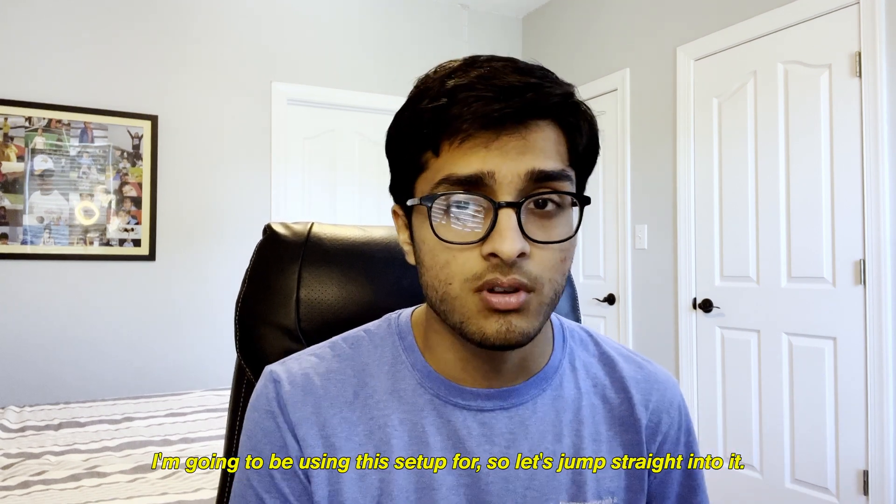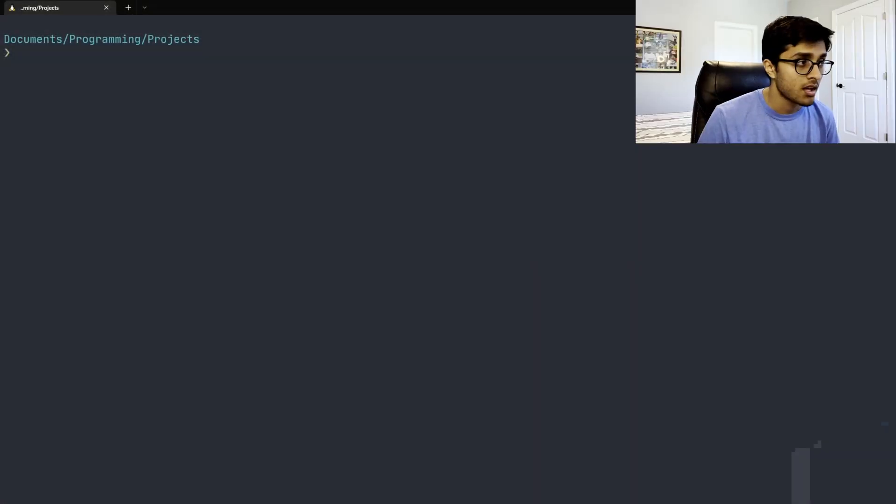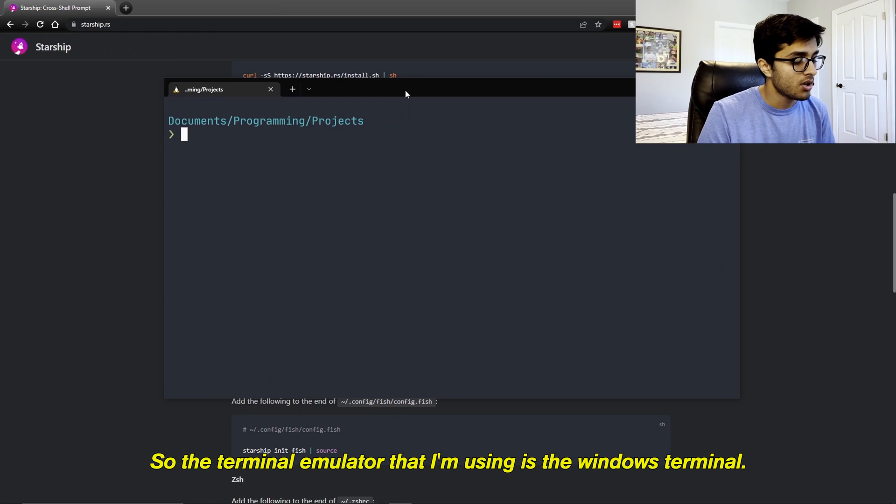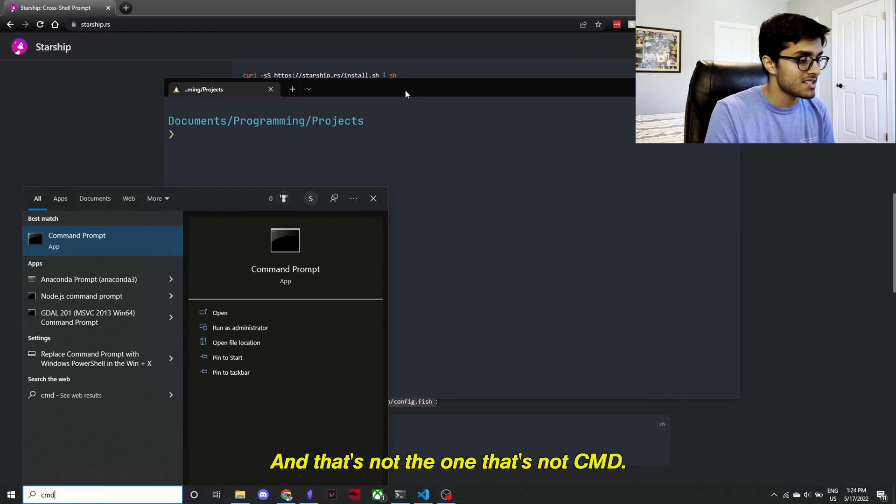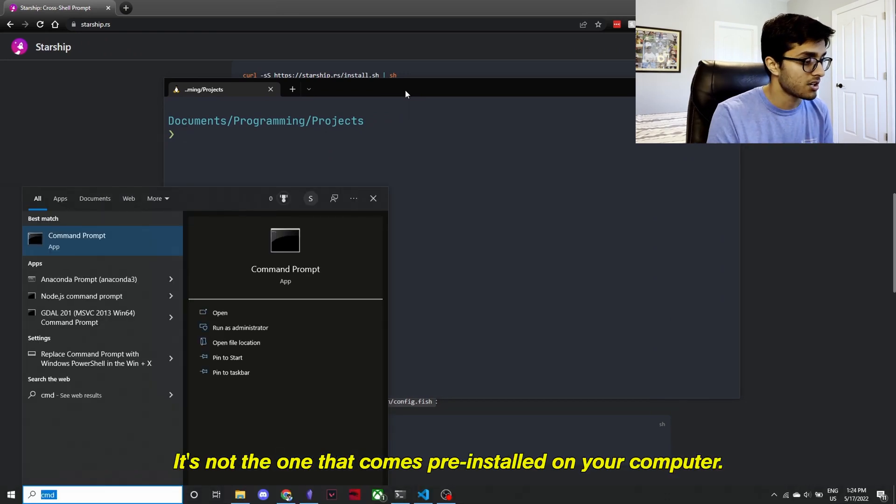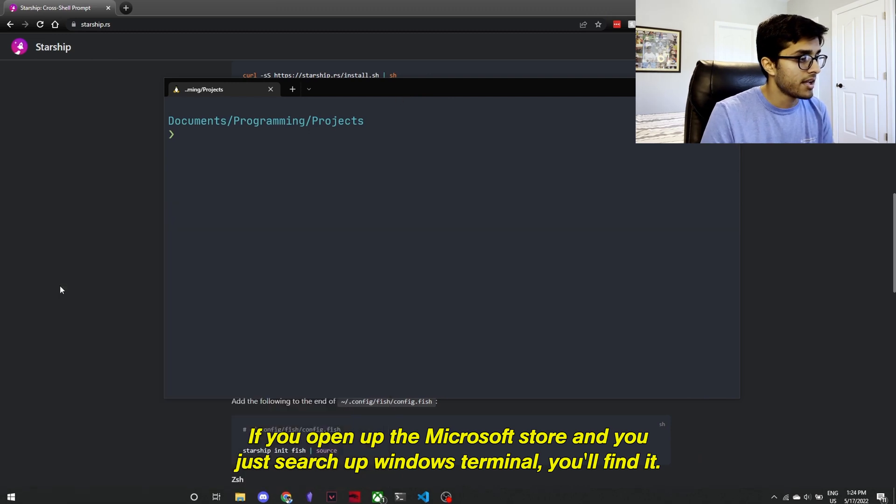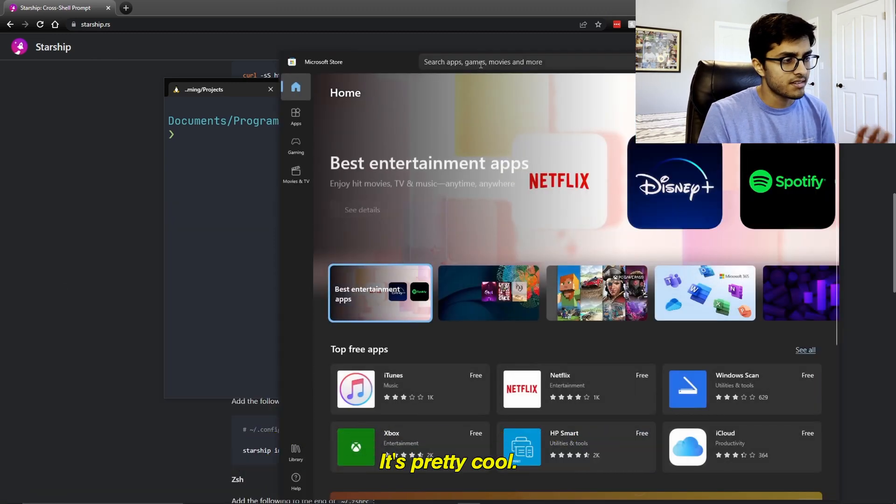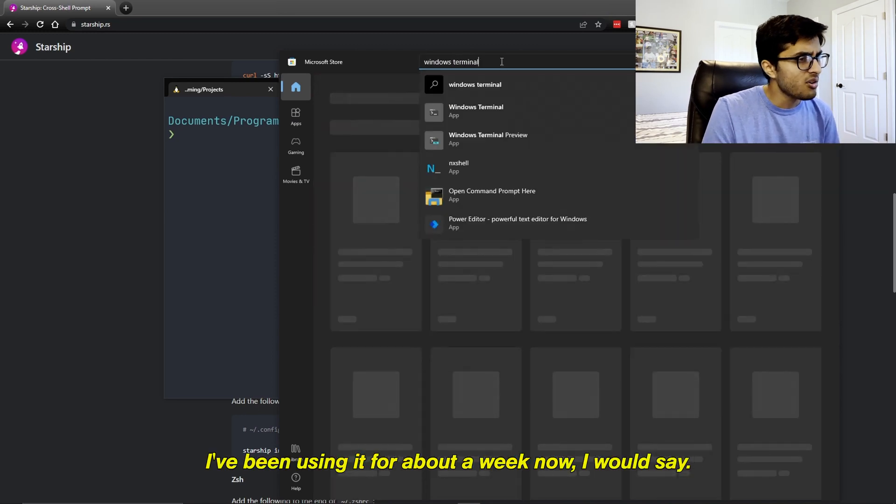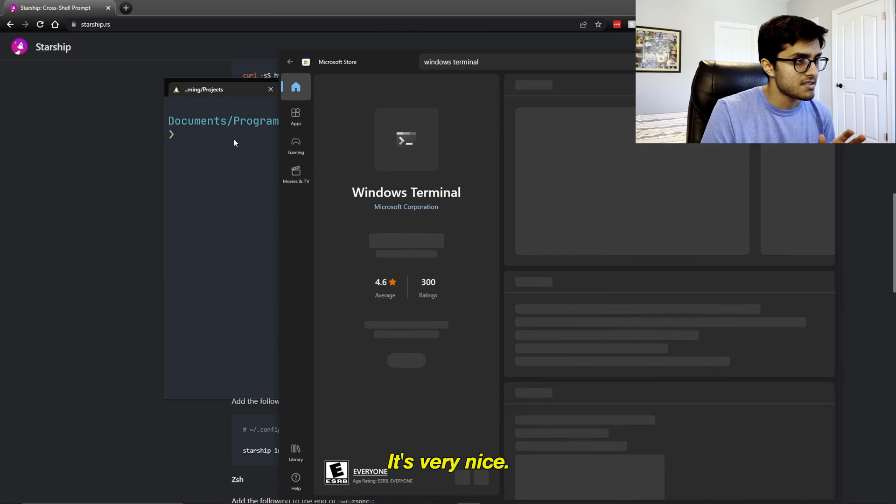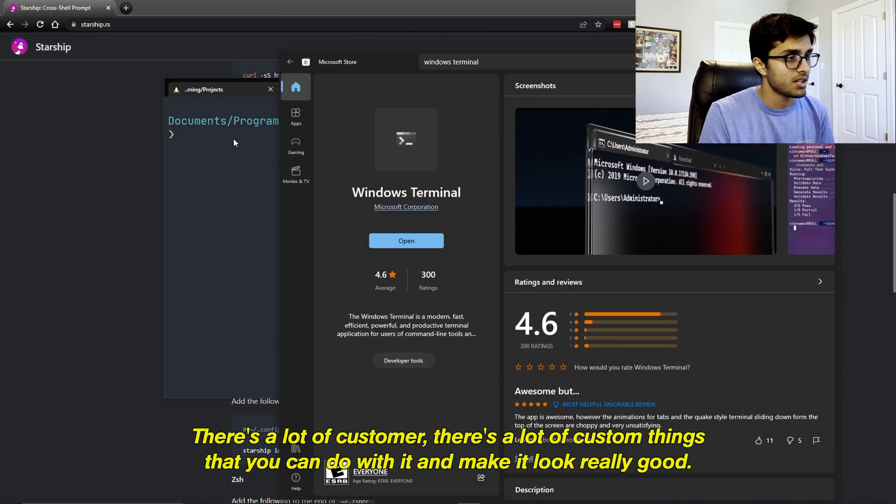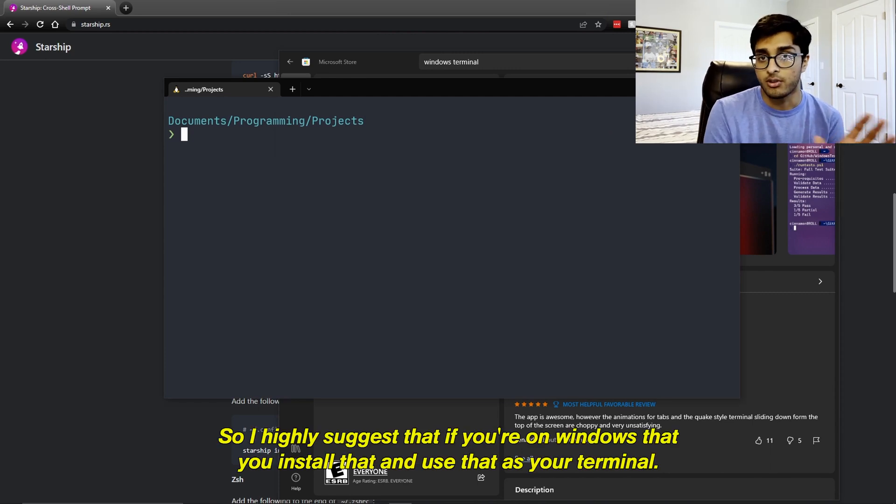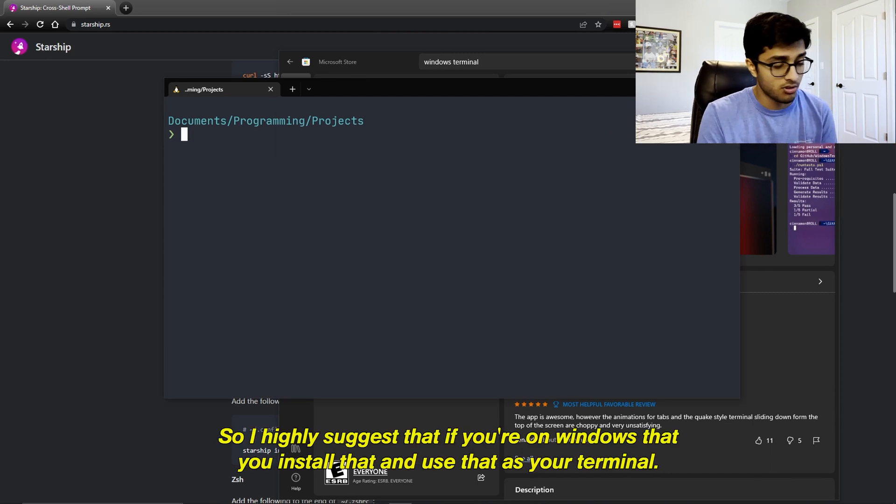So let's jump straight into it, first of all by talking about my terminal. The terminal emulator that I'm using is the Windows Terminal and that's not CMD, it's not the one that comes pre-installed on your computer. If you open up the Microsoft Store and you just search up Windows Terminal, you'll find it. It's pretty cool. I've been using it for about a week now and it's actually really useful. There's a lot of custom things that you can do with it to make it look really good. So I highly suggest that if you're on Windows, that you install that and use that as your terminal.